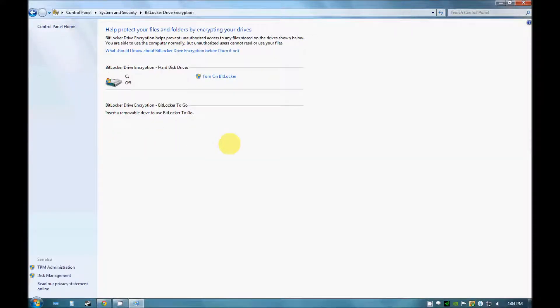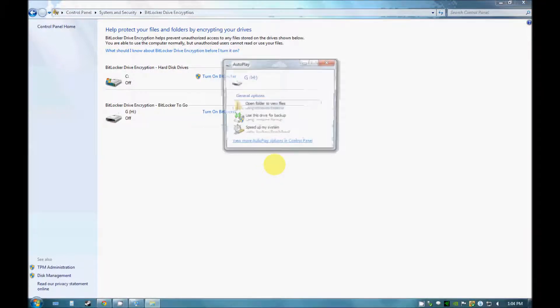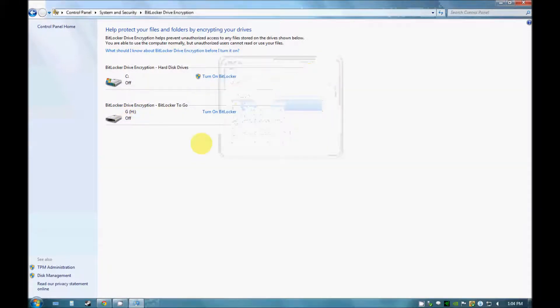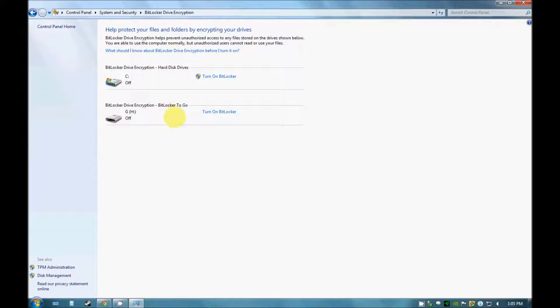As you can see there is no USB or any kind of drive which I have plugged in, so I shall plug in a USB drive first of all. Now you can see that this drive has been plugged in and this drive can be seen out here.